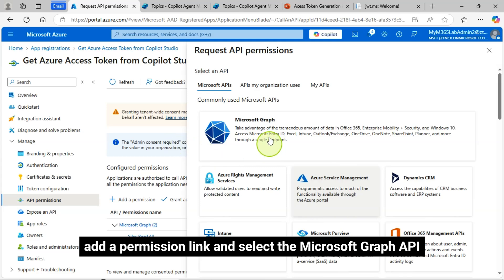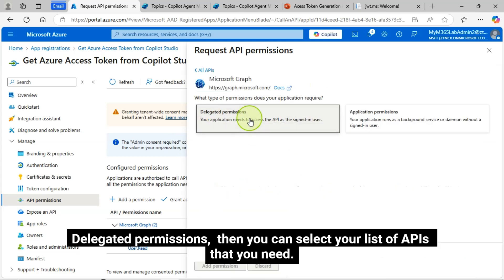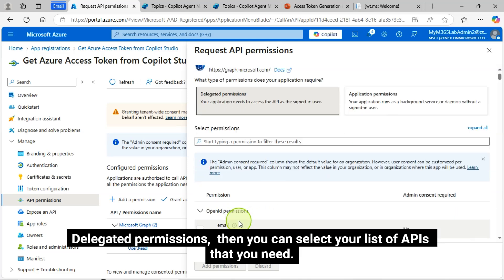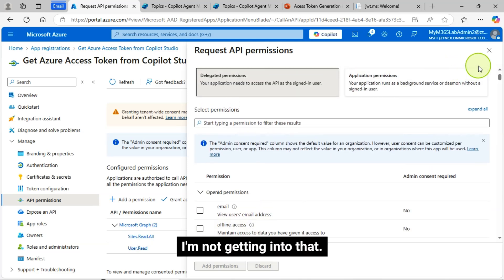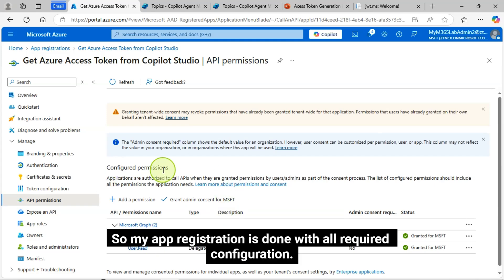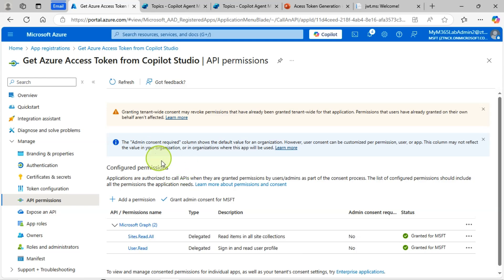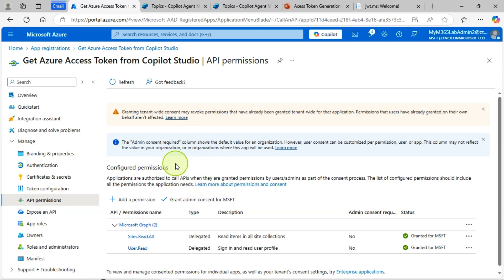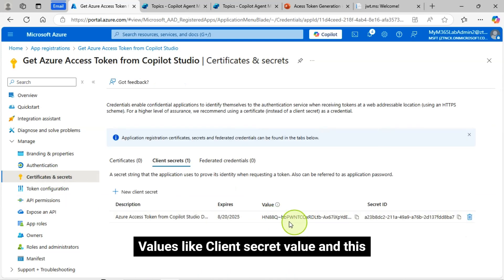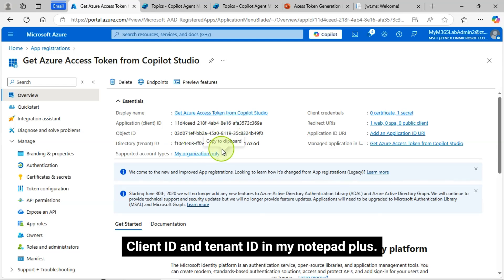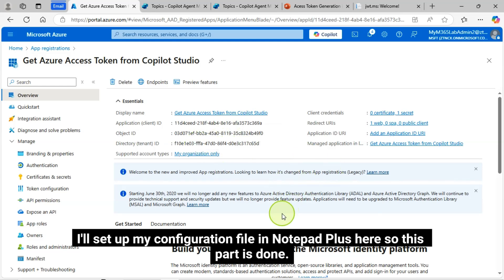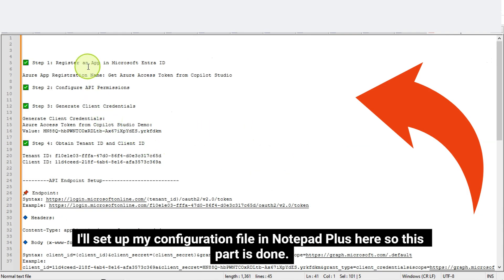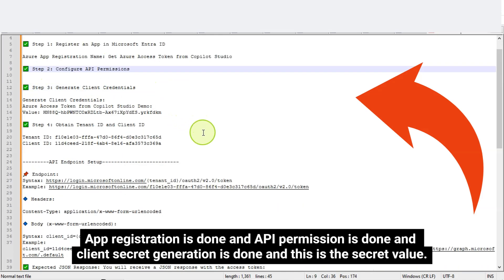So you can add a permission in this way. Click on the add a permission link and select the Microsoft Graph API delegated permissions. Then you can select your list of APIs that you need. I'm not getting into that. So my app registration is done with all required configuration. I have copied all the three required values like client secret value and this client ID and tenant ID in my notepad plus.